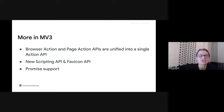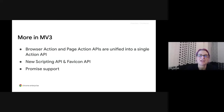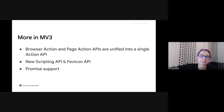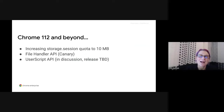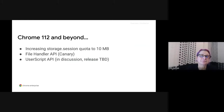Those are the three major changes in Manifest V3. We've also made some consequential but smaller changes: browser action and page action APIs have been unified into a single action API; we've released new scripting and favicon APIs and added support for promises. Starting in Chrome 112, the quota for the storage session property has been increased to approximately 10 megabytes. The file handle API will be available for experimentation on Chrome OS and Canary for versions 112 and 113. We're also working in the Web Extensions Community Group to design and implement a new user script API, which should be available later this year.